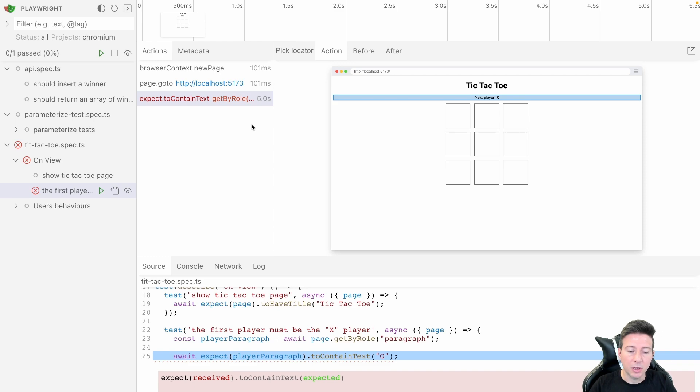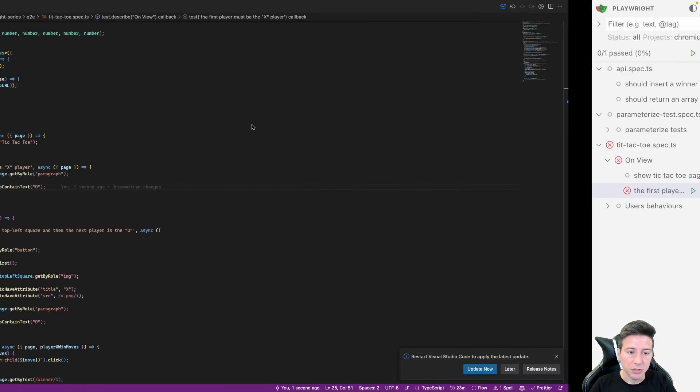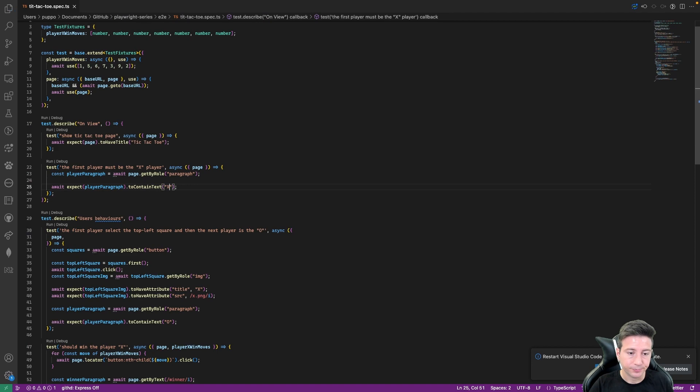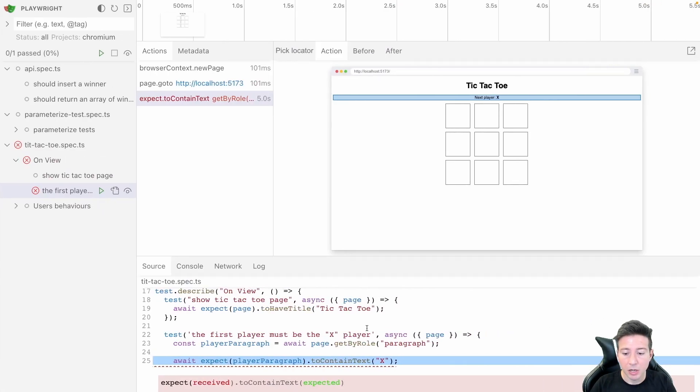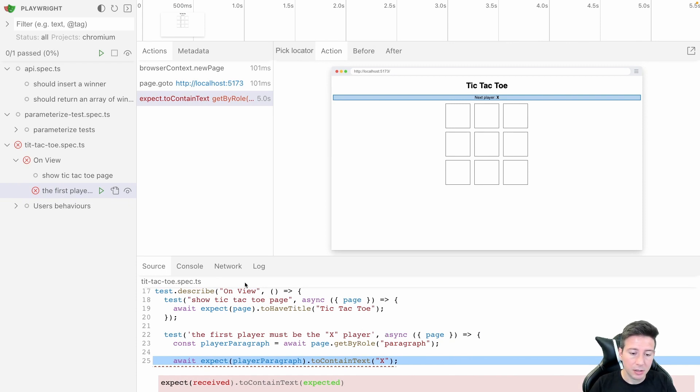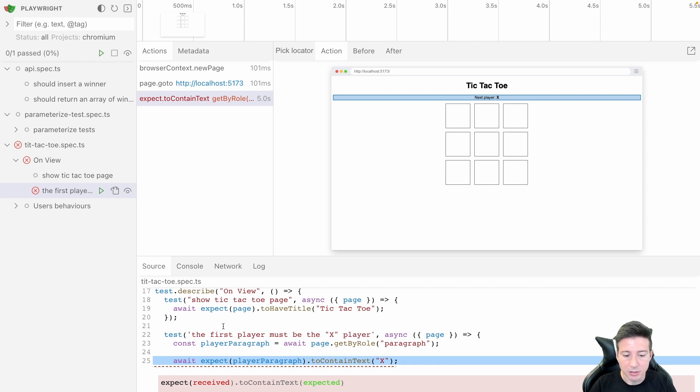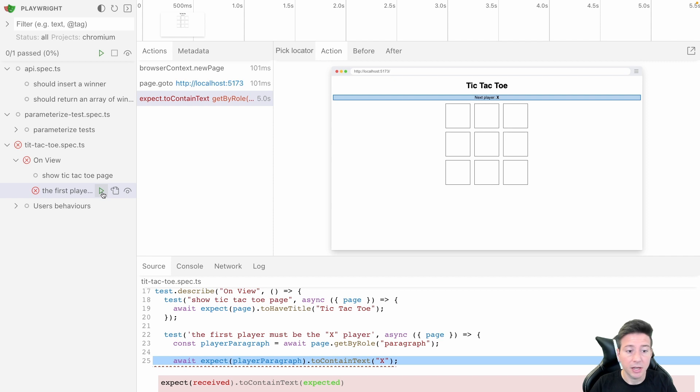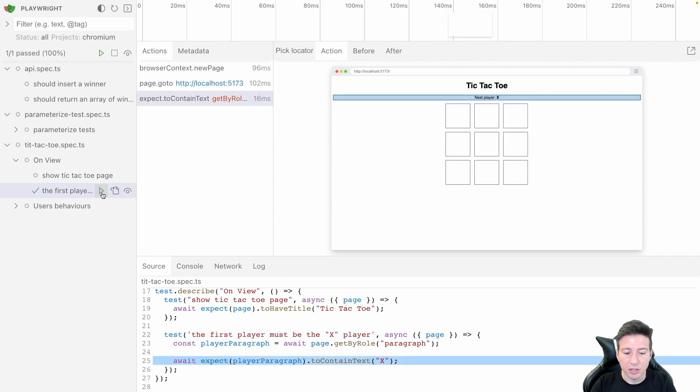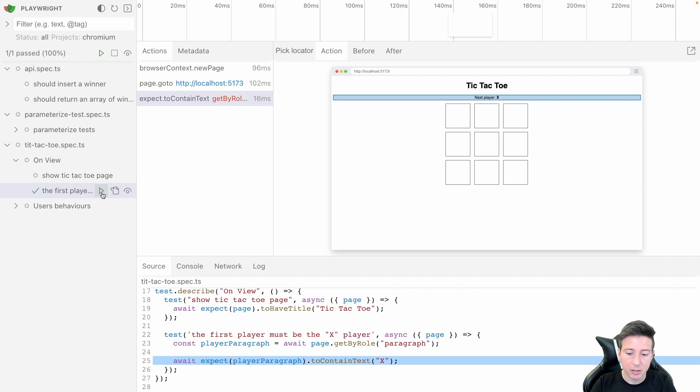We can go back to VS Code, change again the test from O to X, and go back to our Playwright view. And now as you can notice the test is changed again and we can run again the test to check if now the bug is fixed, and that's all, perfect.